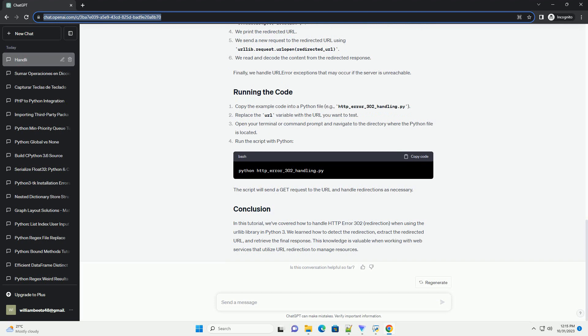Let's start by writing a Python script that demonstrates how to handle an HTTP Error 302 using urllib. In this example, we will send a GET request to a URL that returns a 302 redirection status. Here's what the code does inside the try-except block.